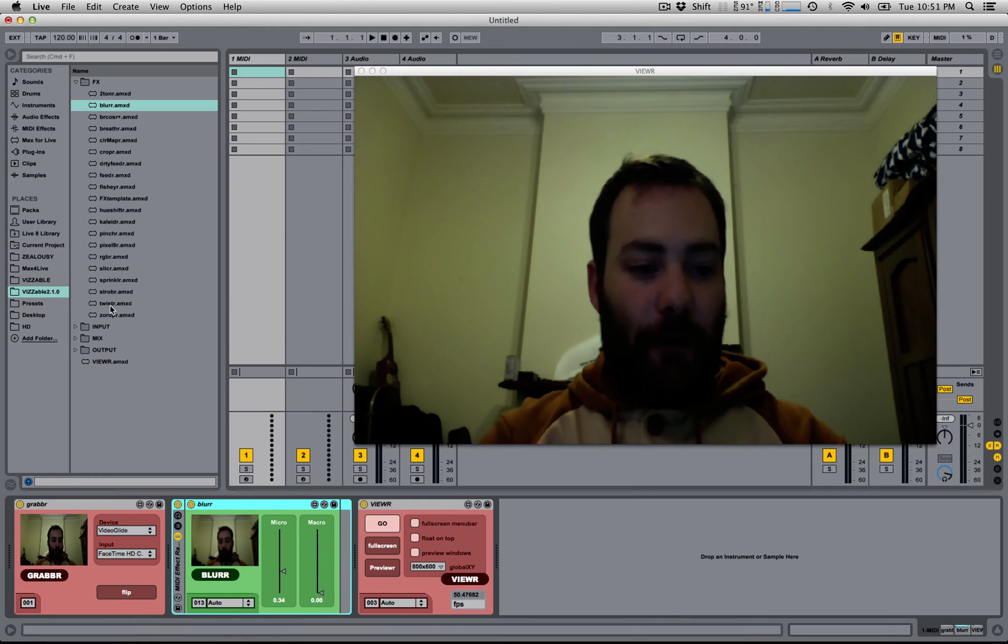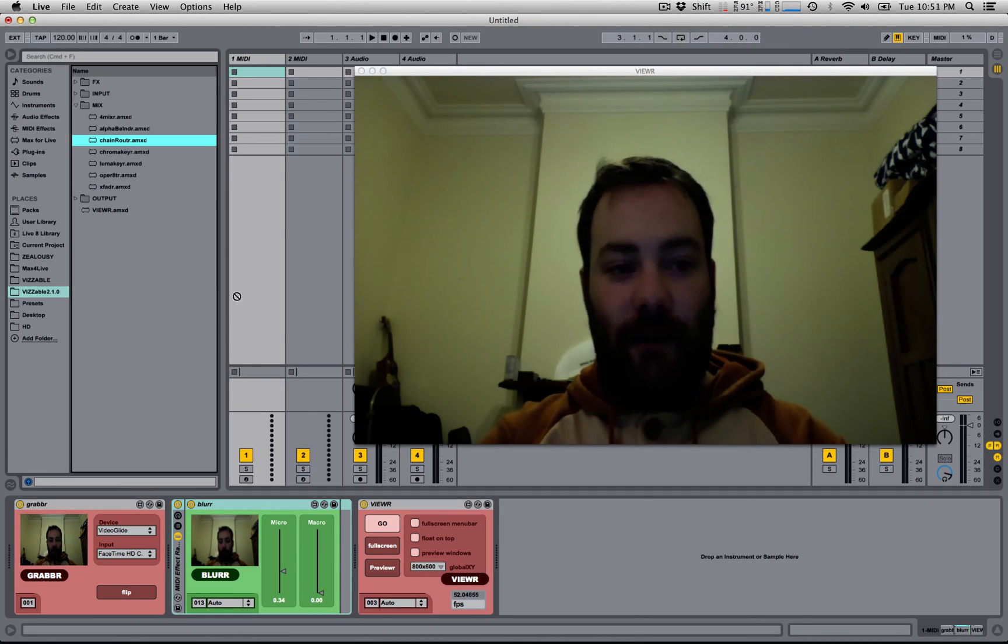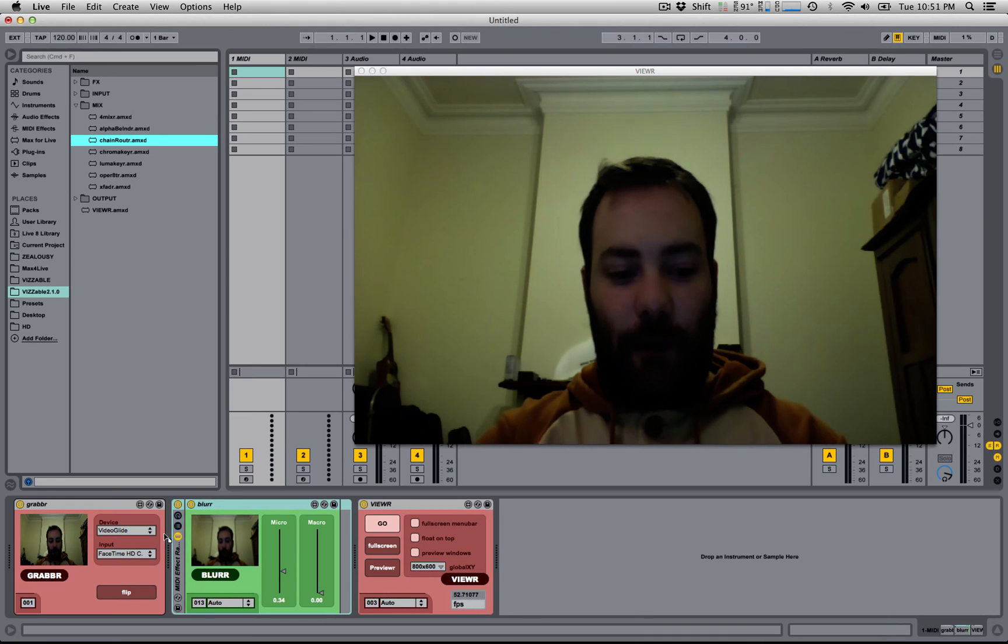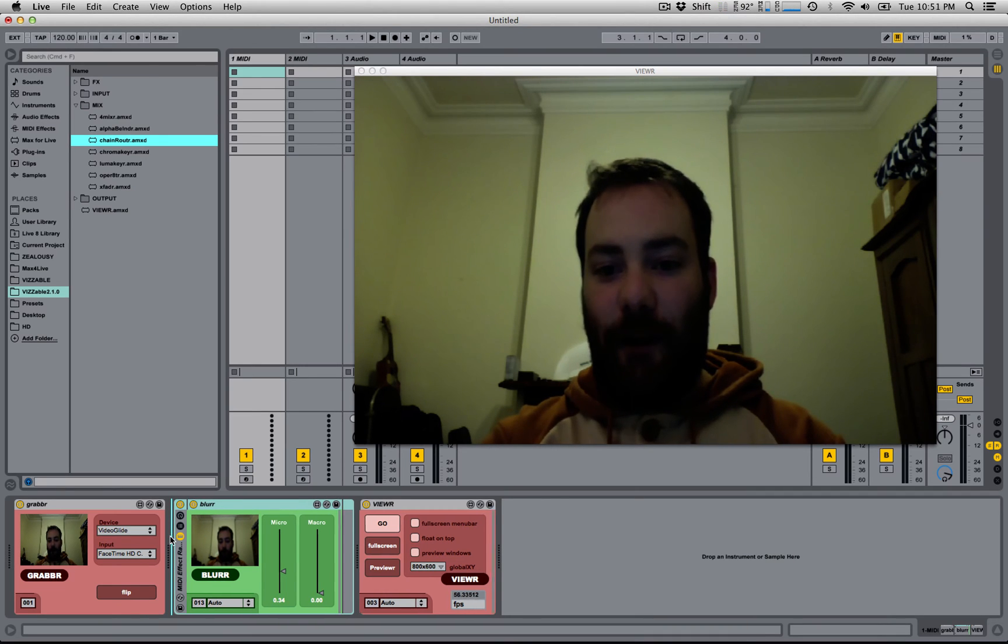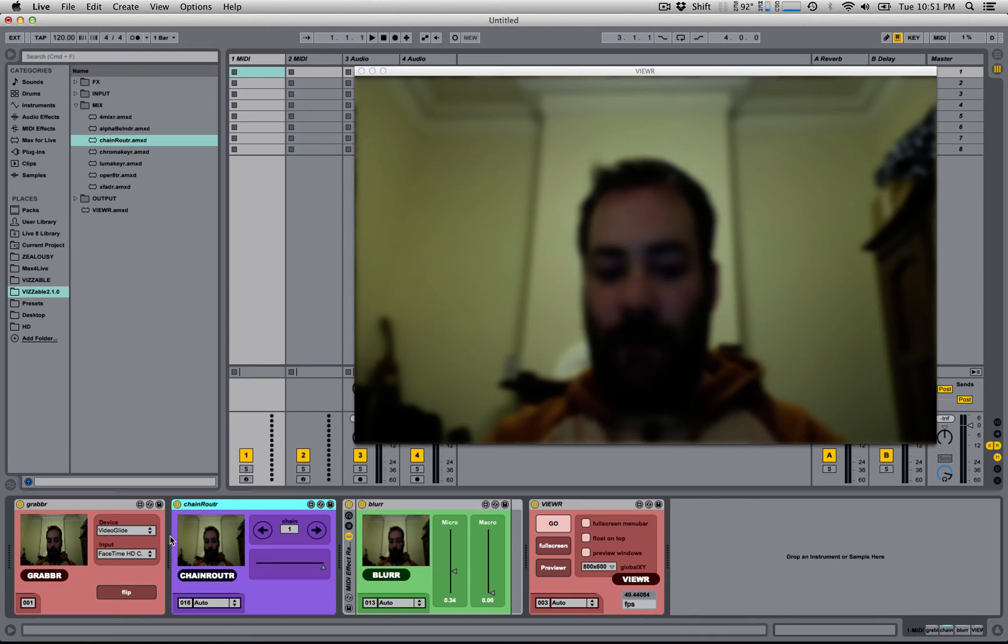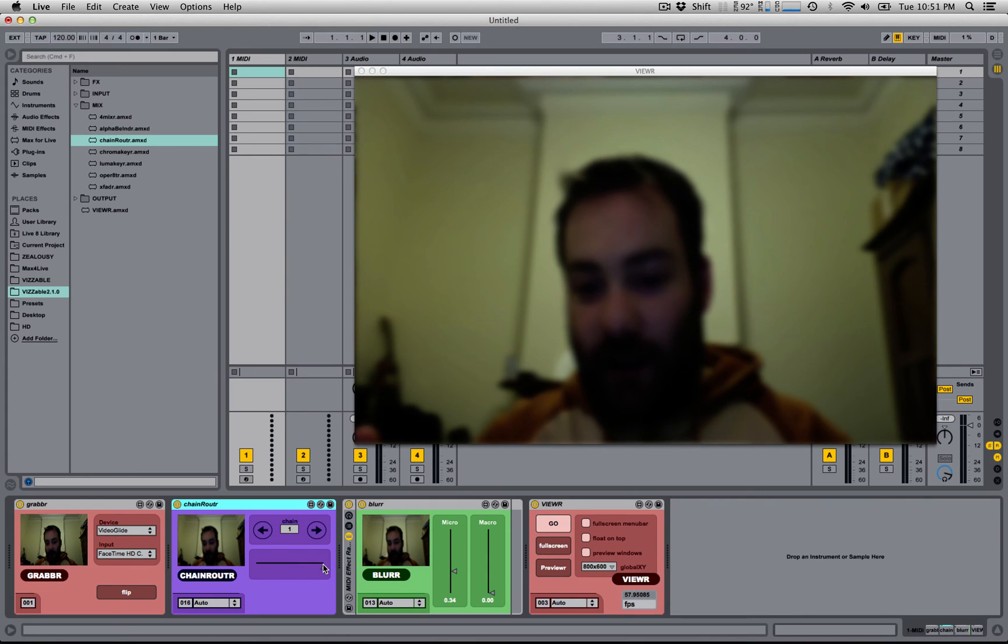So I'm going to go to Mix, where the Chain Router exists. I'm going to drag and drop a Chain Router in front of my MIDI effect rack. And you'll notice now the video is blurred.